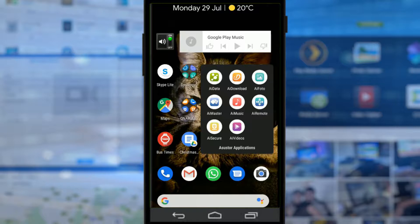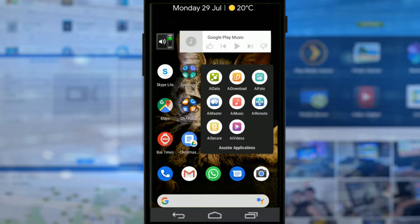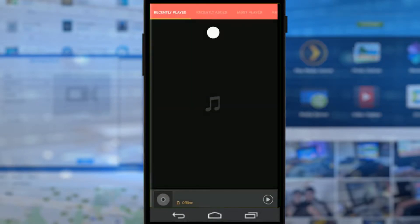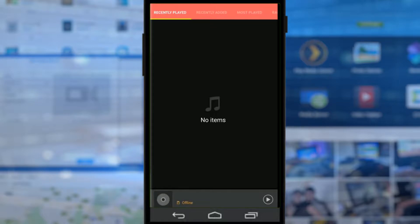If you look at this selection on screen, AI Data at the top left is for file management, AI Photo is for photography, AI Music for music, and so on. I've already reviewed a number of applications and today we're talking about AI Music, the music application for enjoying music on your NAS.